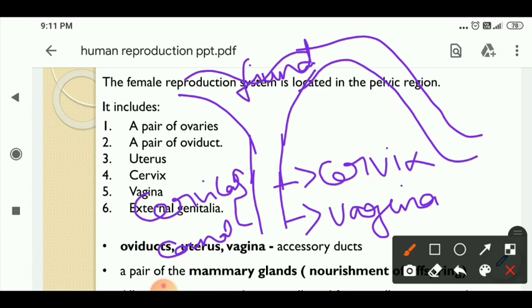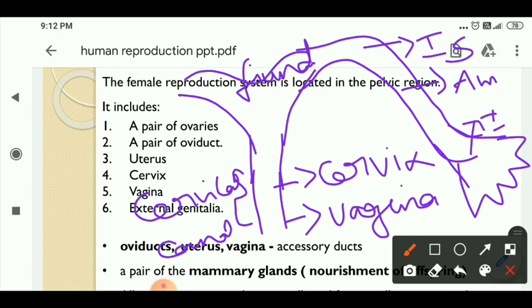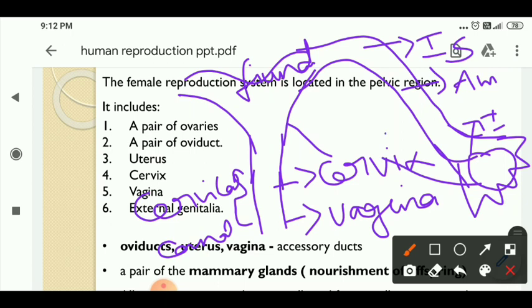So what are the parts of the fallopian tube? First is the isthmus, followed by the ampulla. The end of the fallopian tube is the infundibulum, which is a funnel-shaped structure having finger-like fimbriae. The fimbriae are associated with the ovary. The infundibulum is funnel-shaped with finger-like fimbriae which hold the ovary. The uterus, the pelvic cavity, and the ovary are attached by a structure called the mesovarium or ligament.